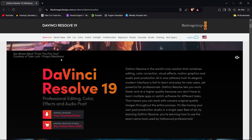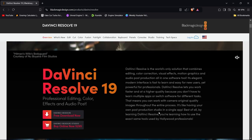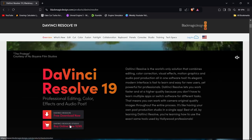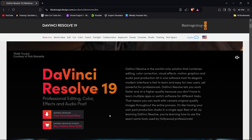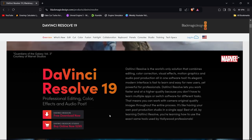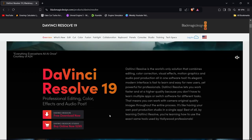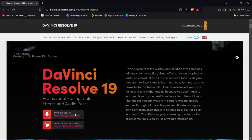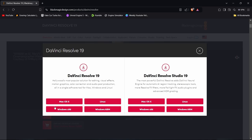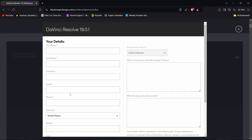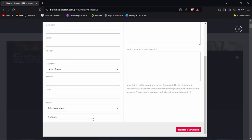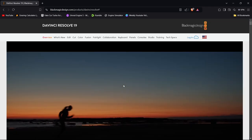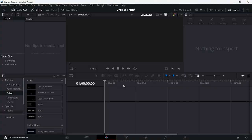When you go to the link I'll leave in the description, you'll be greeted with DaVinci's download page. It has two versions: a paid Studio version and a normal free version. The Studio version is more powerful, but the free version has everything we need for this video. Click the link, select your platform — Windows, Mac, or Linux — fill in a couple of details, register, and download the software.